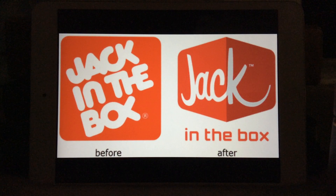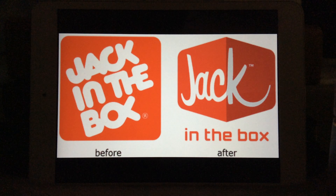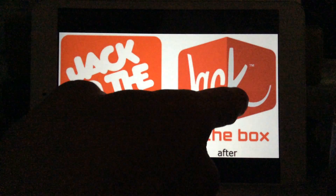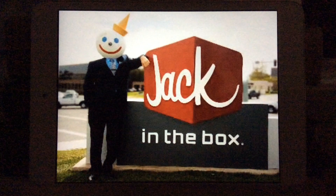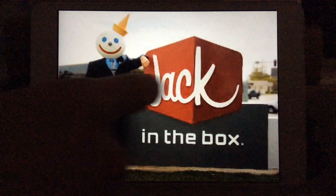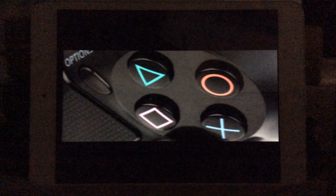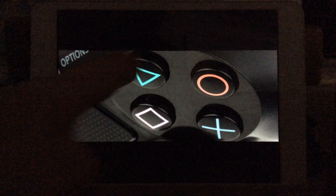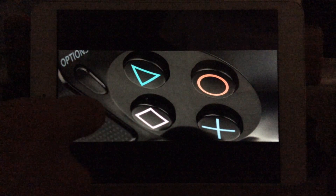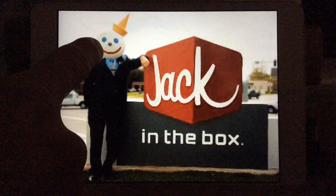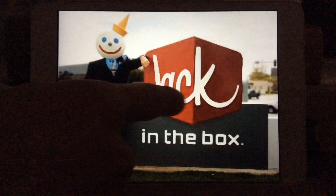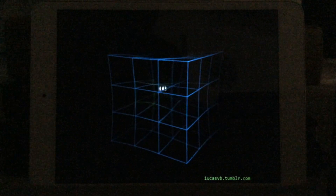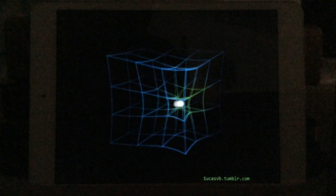Jack in the box in 2D. Jack in the box in 3D. Jack out of the box in 4D. Circle, triangle, square. Circle, triangle, square. Jack out of the box.